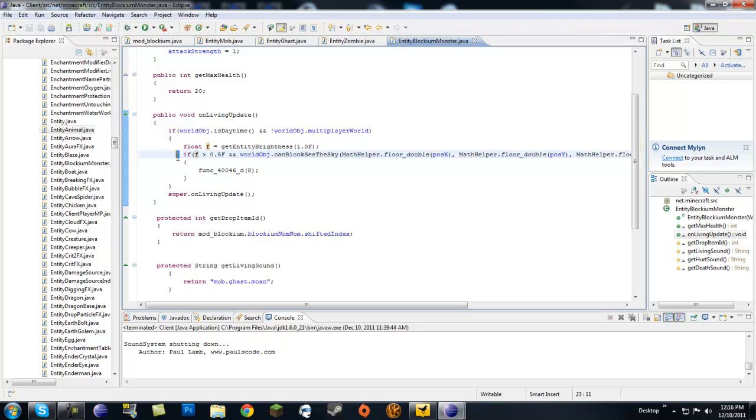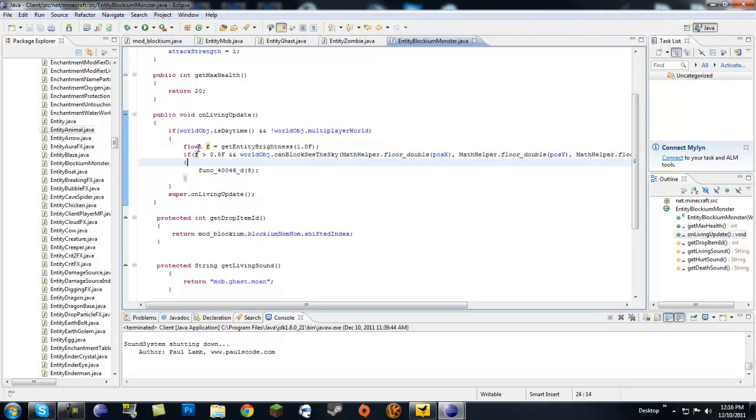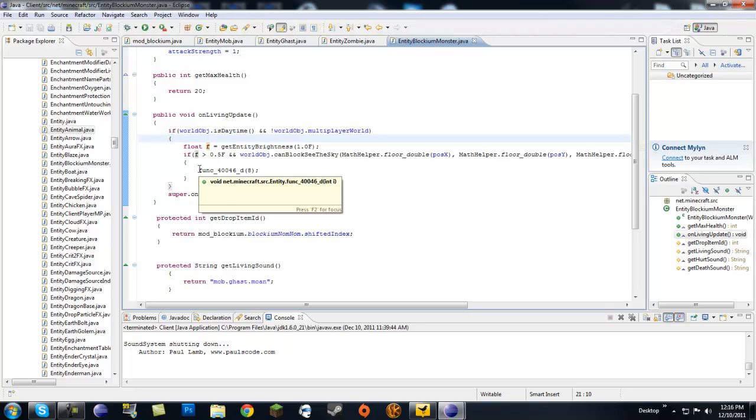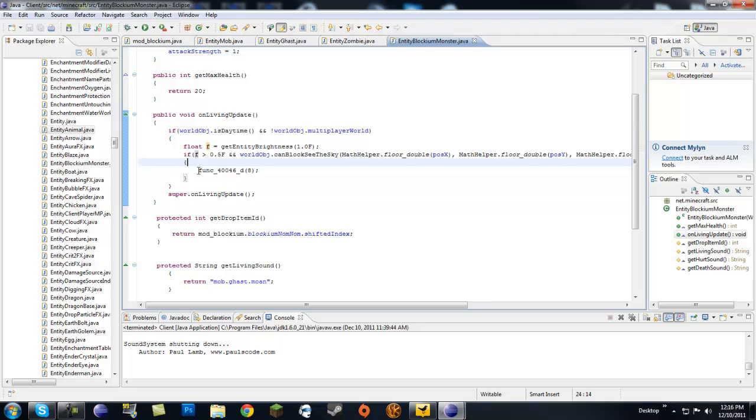You actually need this in your entity class. Because if not, your monster will just simply sit there and they'll just spaz out. They won't move, they won't do anything. So you absolutely need to override this on living update class. If you don't want them to burn, you can just comment this out. But you actually need to override this class or they might just stay there and do nothing.